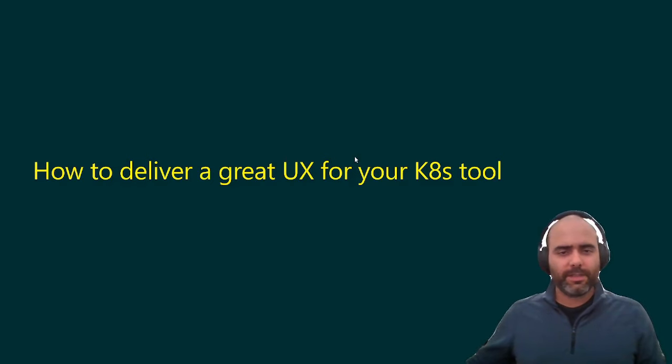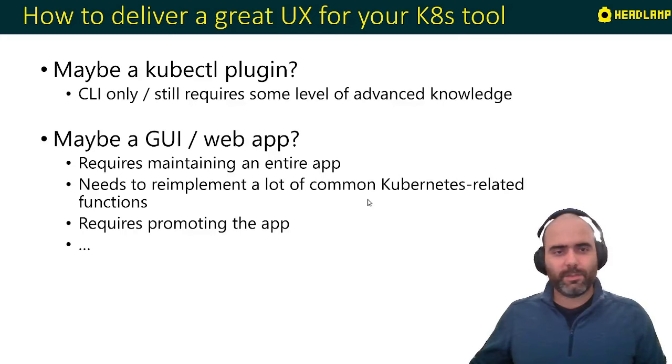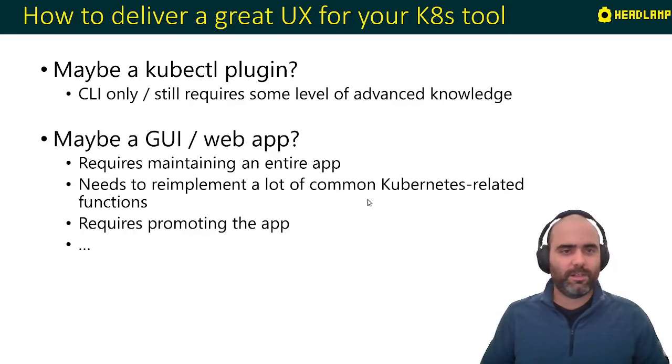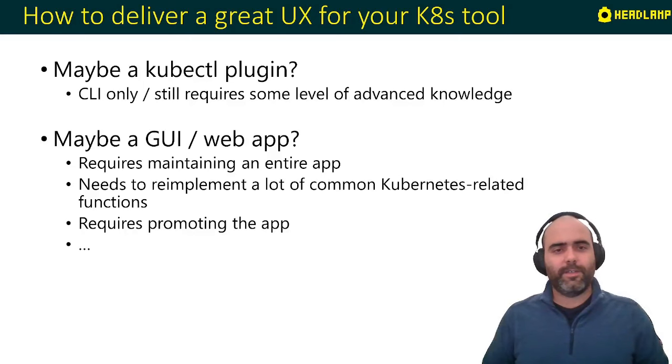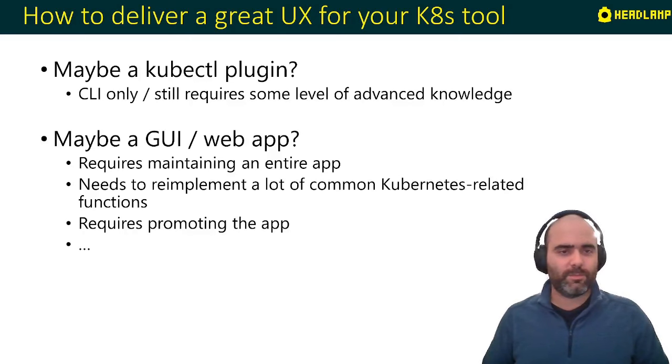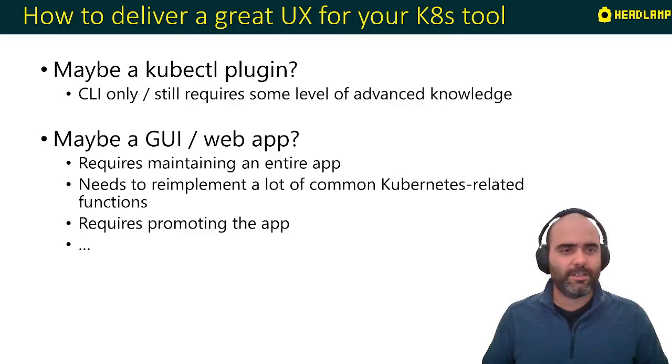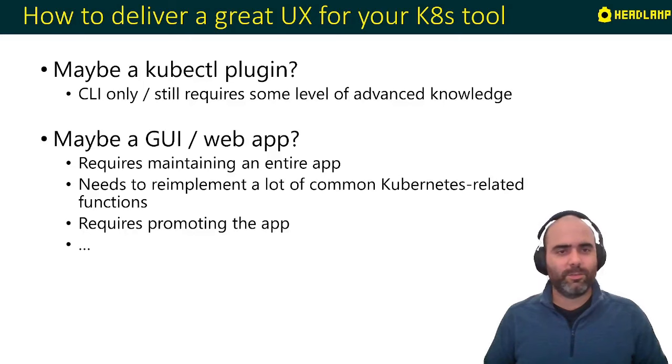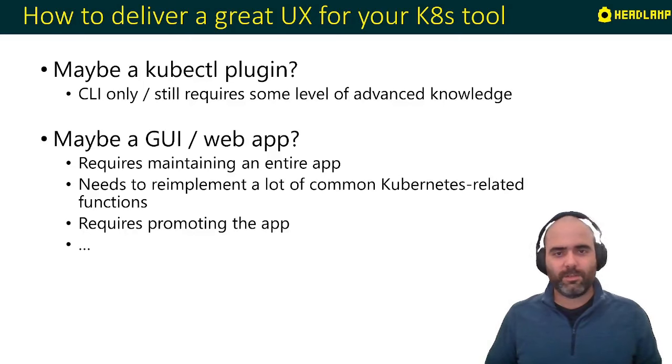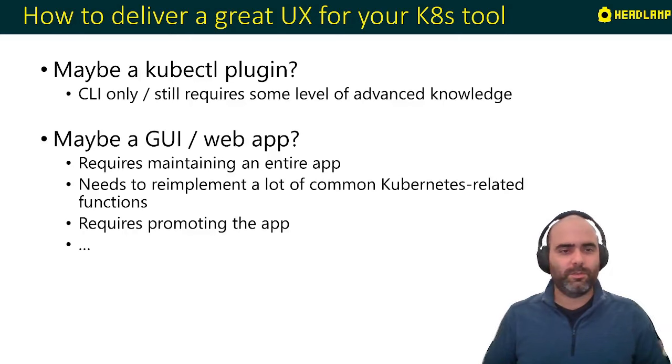So in this case, if you want to do something like that, there are of course many options. One of them would be to have a kubectl plugin. And if you create that, although that's nice, it's a command line tool again. So it still requires some level or some knowledge of what the user needs to do to be able to be productive with it, right?